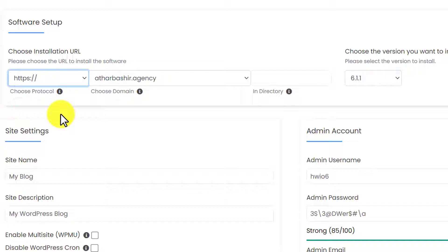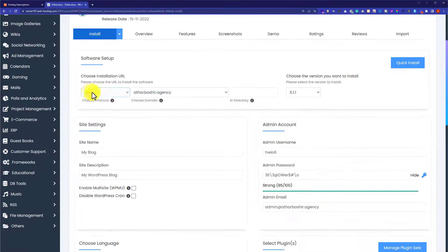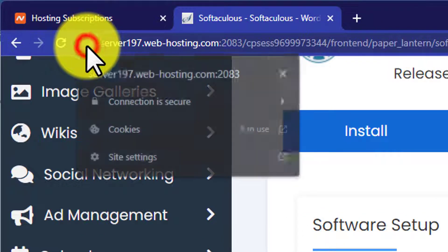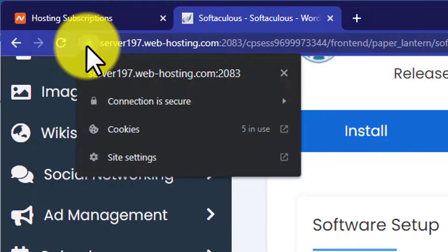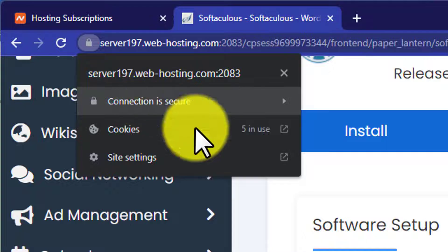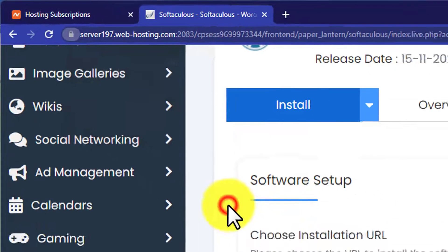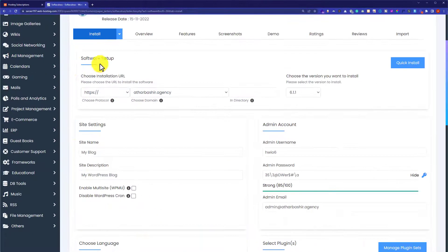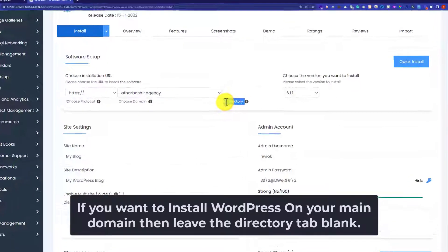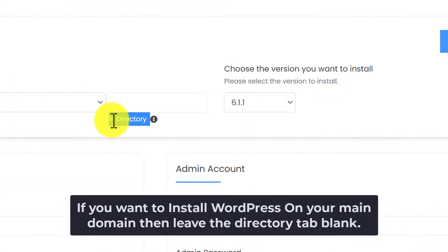You can only select HTTPS if you have purchased SSL from the web hosting provider. SSL will show a lock icon on your website, and when someone clicks on it, it will show connection is secure. Next is the in directory field. If you want to install WordPress on your main domain, then you can leave this tab blank.